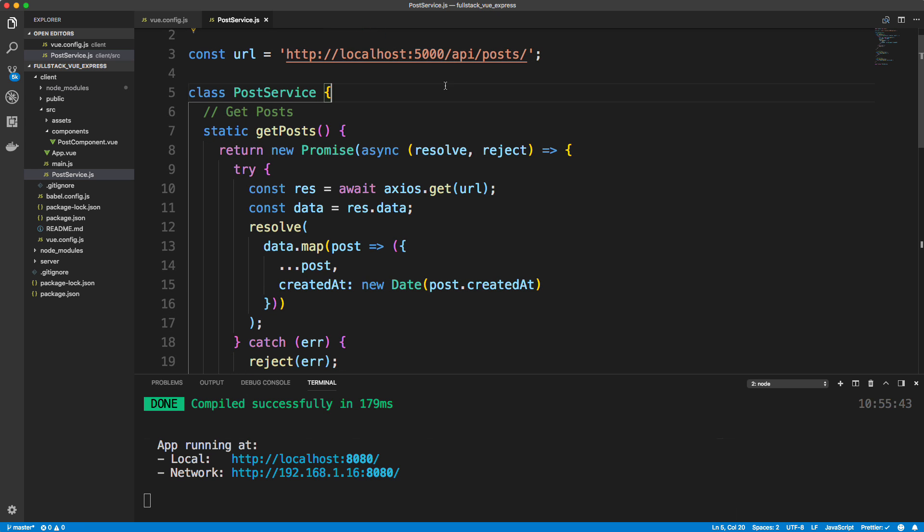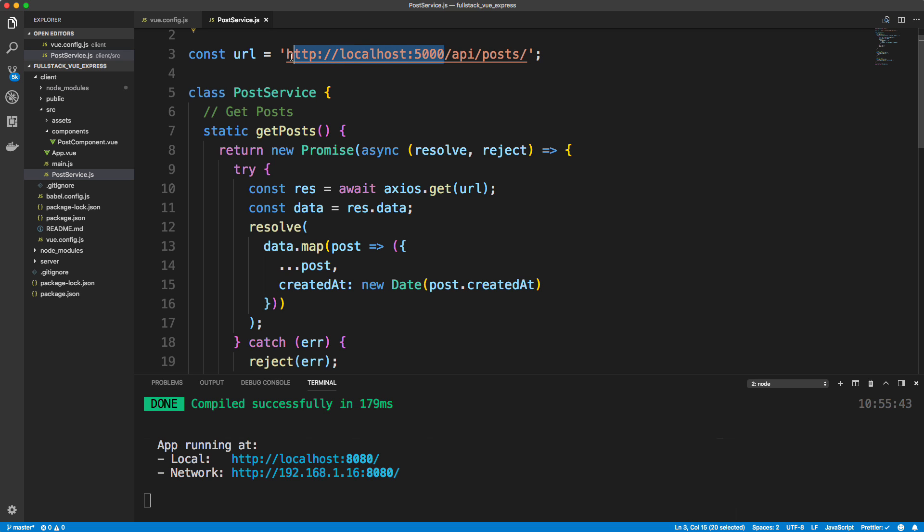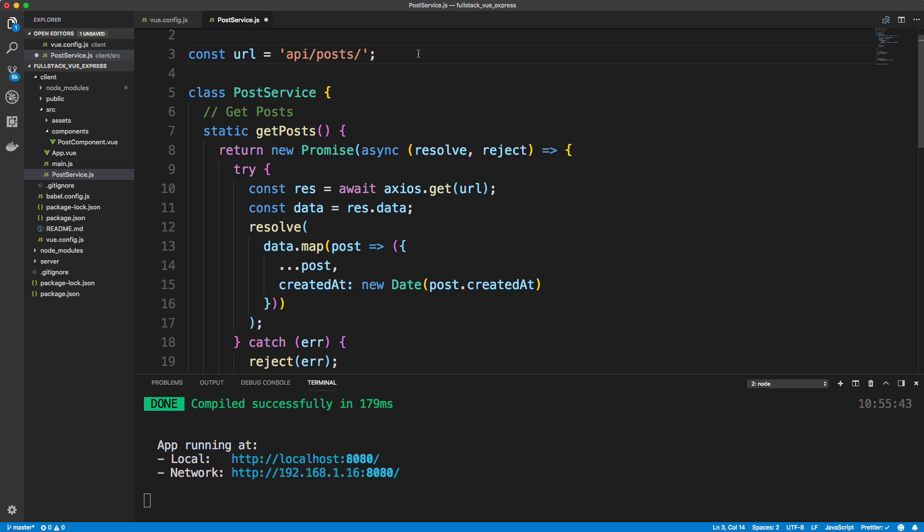So I want to be able to just make this to API slash posts. Just like, actually would take off the slash, so API slash posts like that. So I'm going to save this.